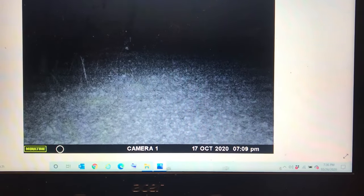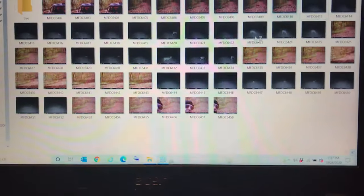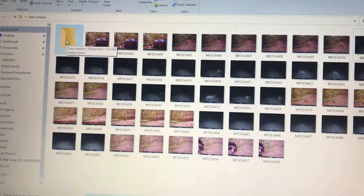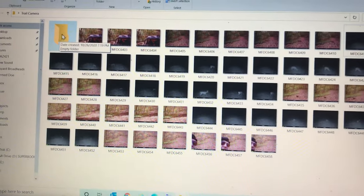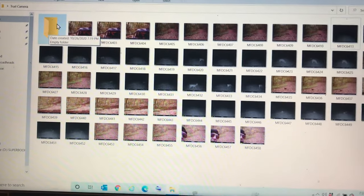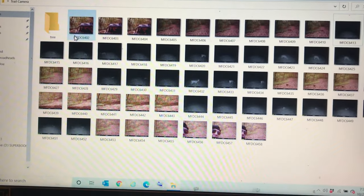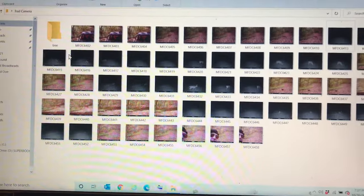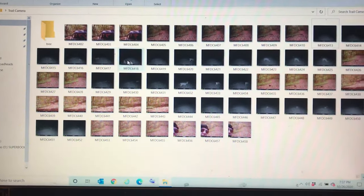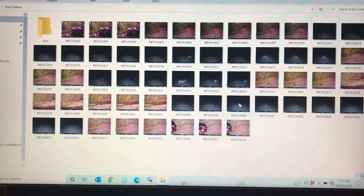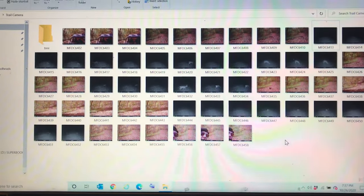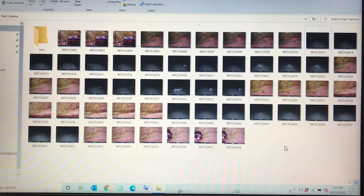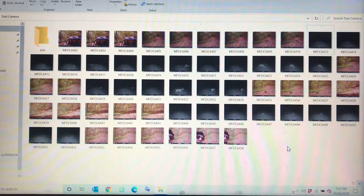As far as my next video, please let me know what you'd like to see. Do you want to see how to organize these pictures more into months or trail camera locations? Do you want to see how to do this on a Mac computer? So just let me know out of those things what you'd prefer, and thanks for watching.